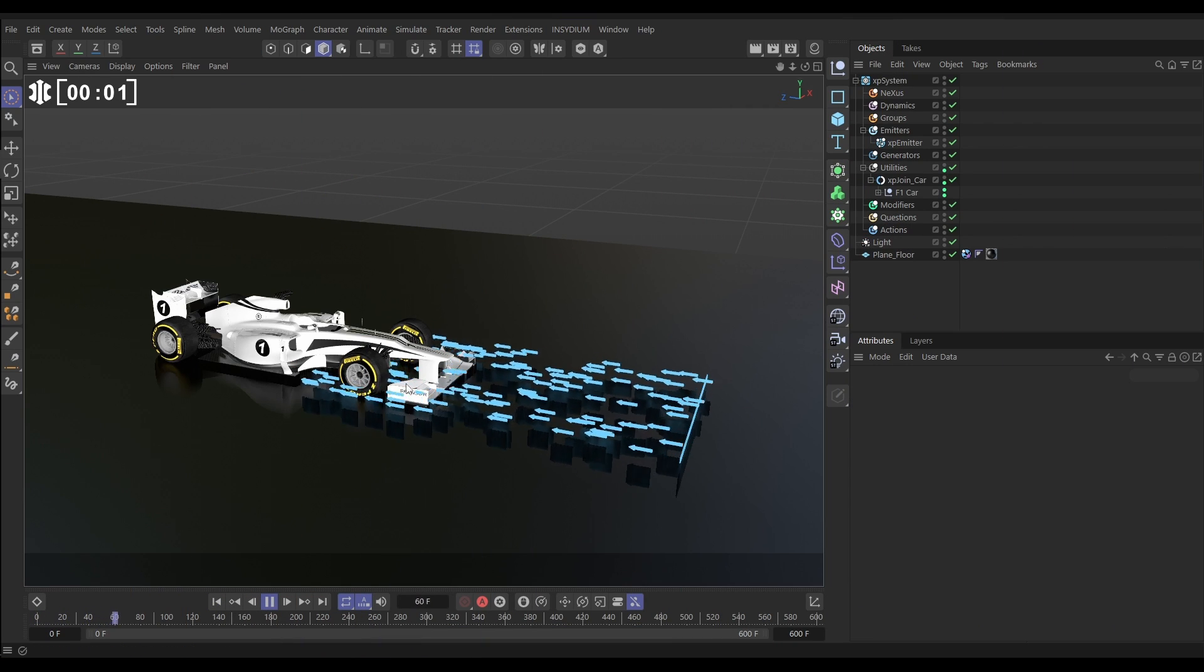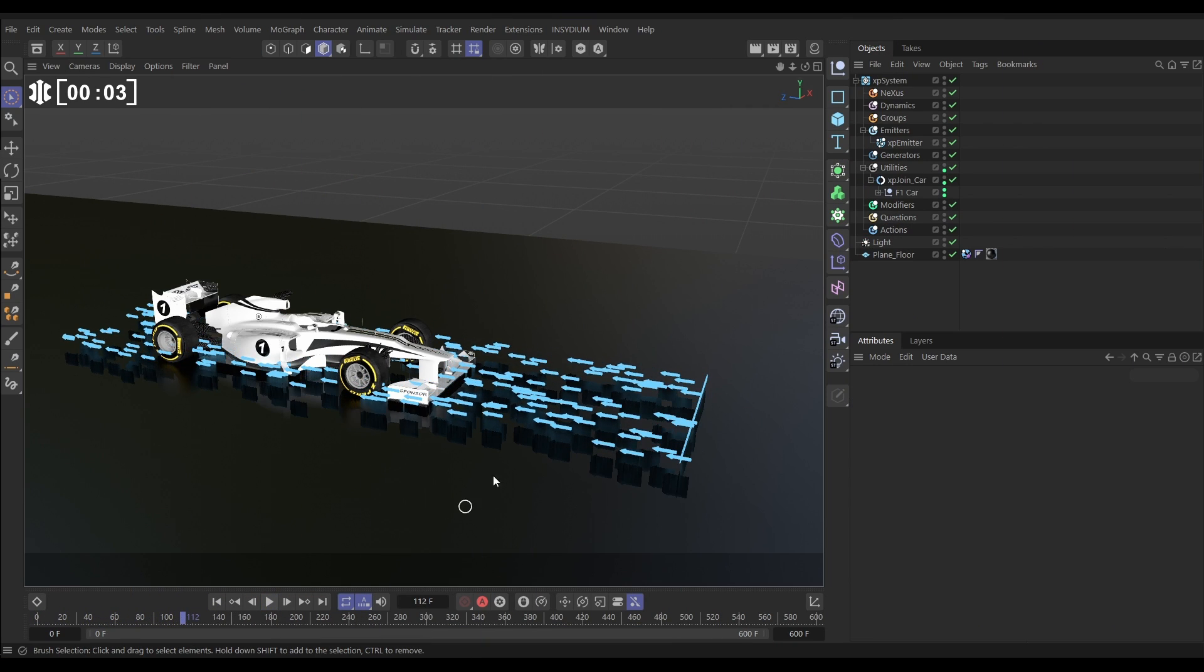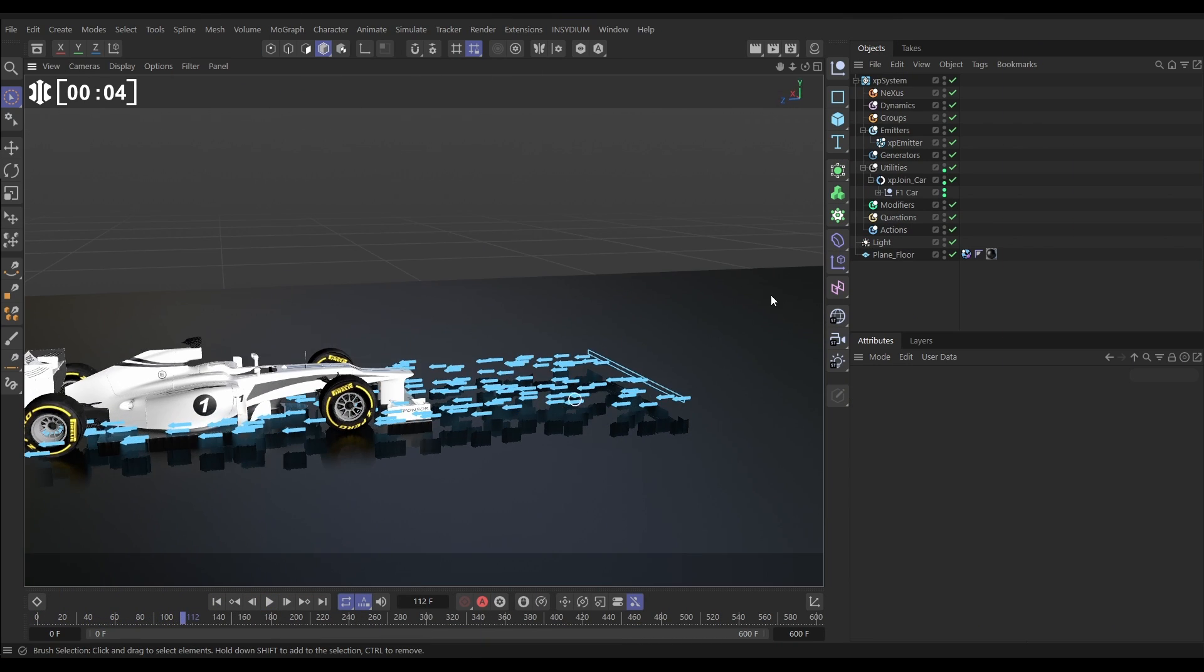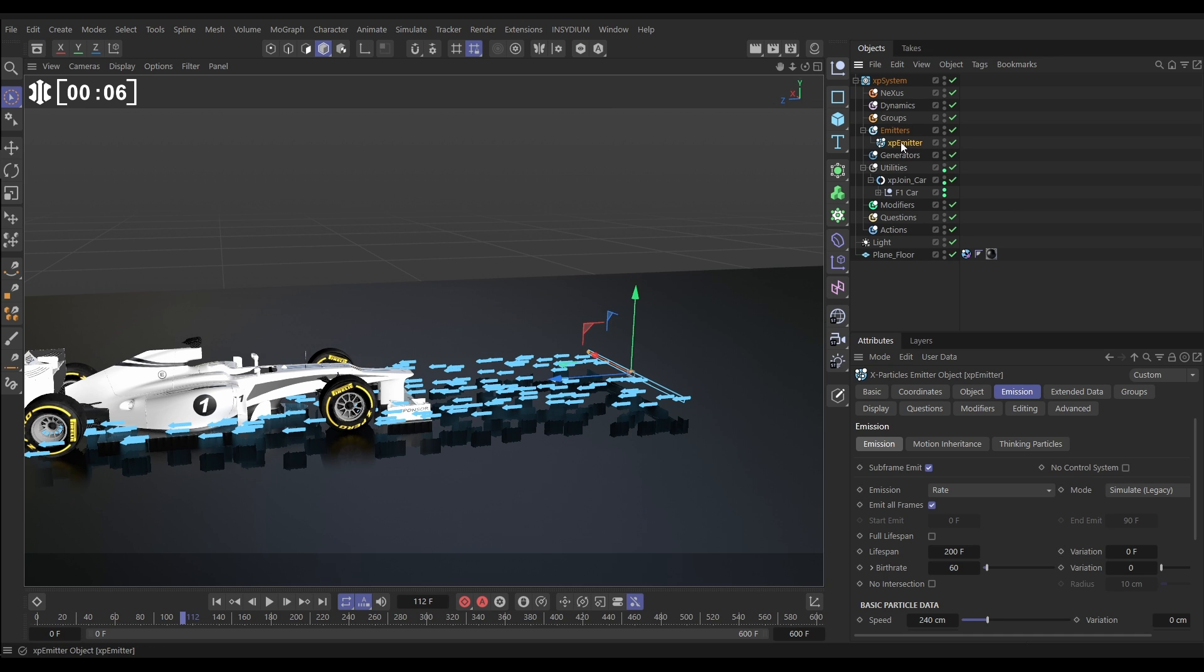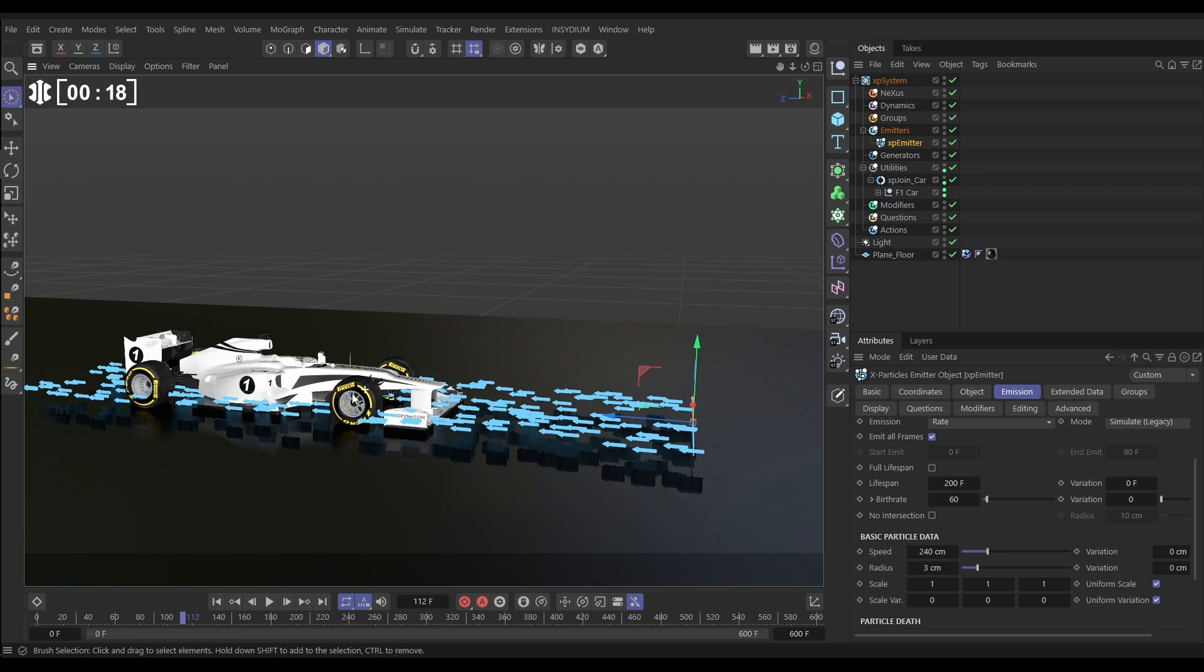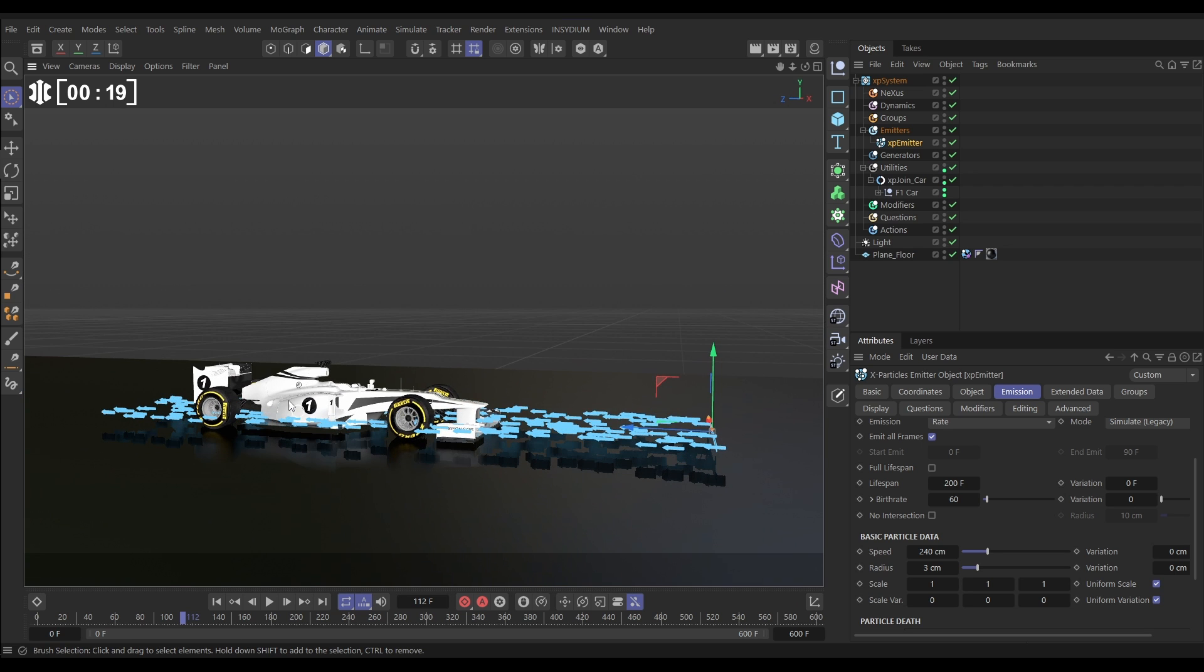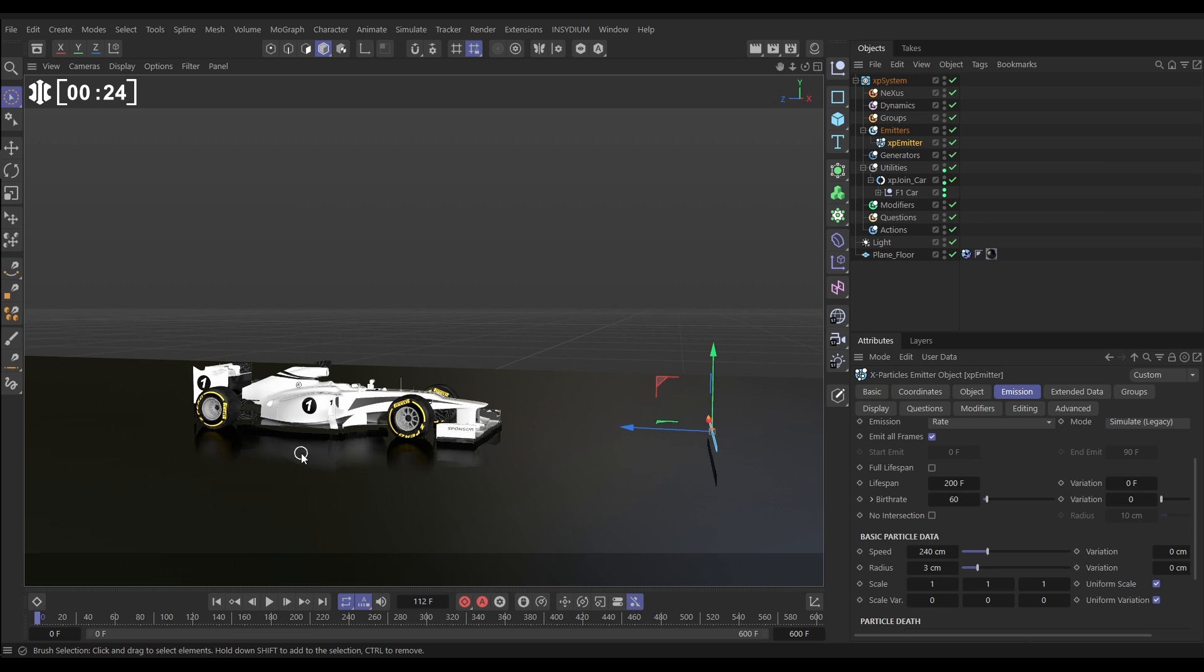In our scene, we have our racing car and our particle emitter firing out these arrow particles. If we go to the emitter settings, you can see we're in rate mode, 200 frames lifespan, and the particles are born 60 particles per second, with a speed of 240. We want these to avoid our geometry, which is going to give us this wind tunnel effect. So, the way we're going to do that is, first of all, make some low-poly dummy geometry of this car.